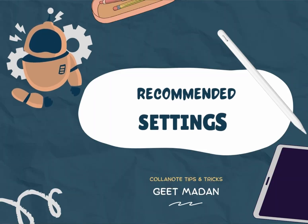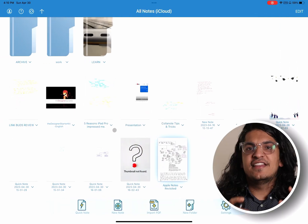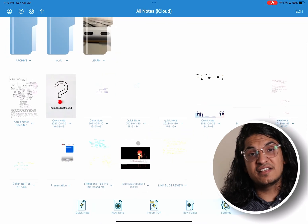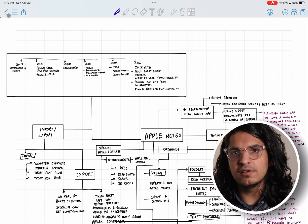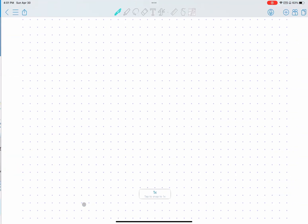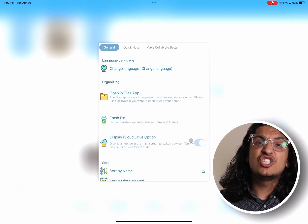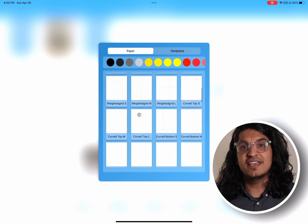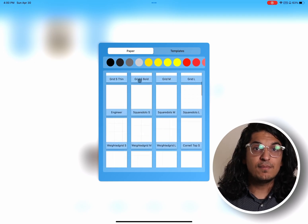Collanote has a ton of customization, and there are a bunch of settings you might want to change to optimize your experience. On the main page of the application, you can change how notes are sorted — I highly recommend sorting them by date edited in descending order, so you can quickly pick up your last edited note without browsing an alphabetical list. For quick notes, you can customize the default template and default name. I like to select a dotted grid as my template, as it helps me draw flowcharts and straight lines with proper direction.